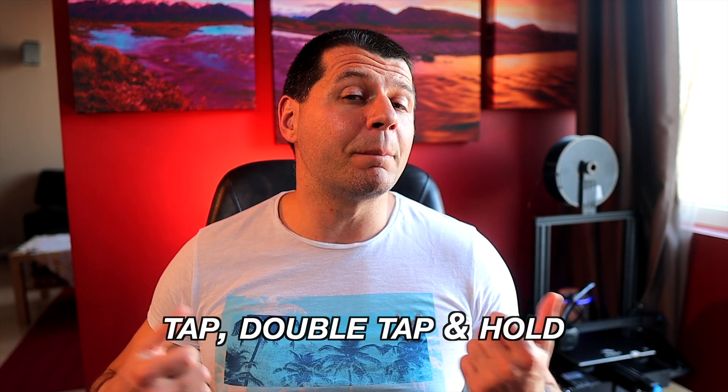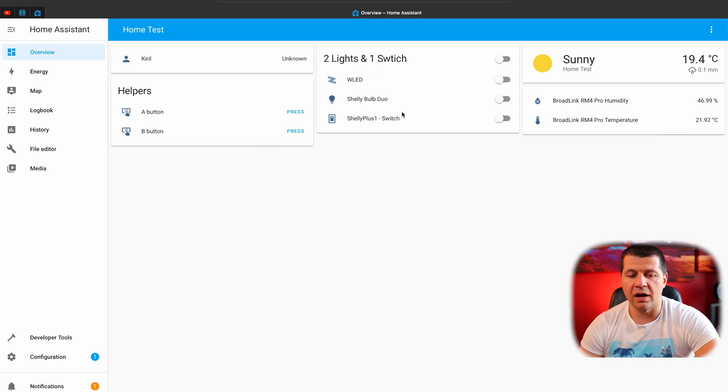After watching this video you'll be able to add widgets with pictures, buttons, and graphs in the header or footer of Home Assistant cards. These widgets will not only look cool, but you'll be able to define different actions for tap, double tap, and hold on the pictures. You'll also be able to set material design icons for the buttons and display detailed graphs. I will use an entity card which has two lights and one switch — one WLED light and one Shelly bulb dual light, as well as one Shelly switch.